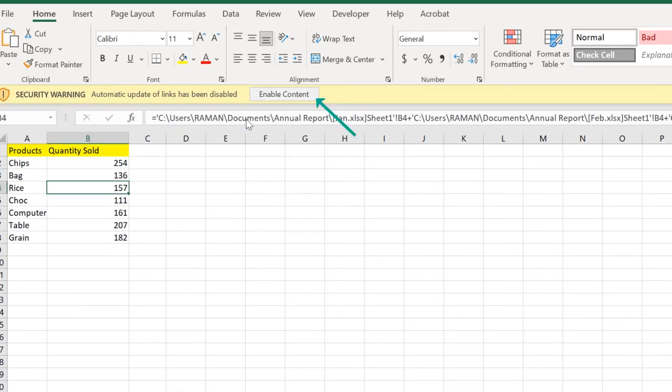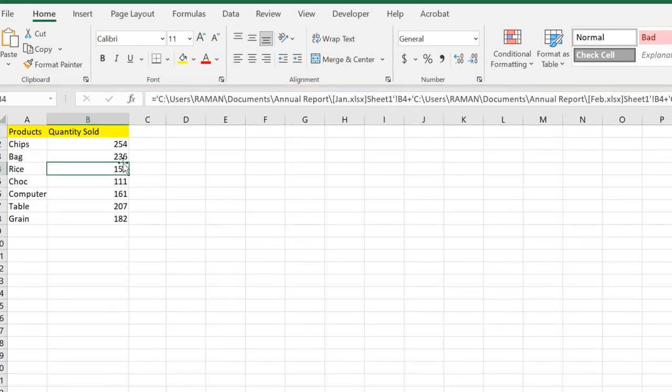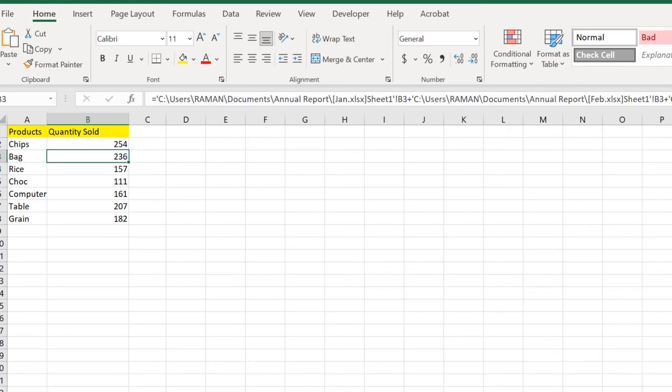To do that, first we need to click on this security warning and click Enable Content. Here we got the change because it changed by 100. Now we want to tell Excel to update automatically whenever I change my links or data.